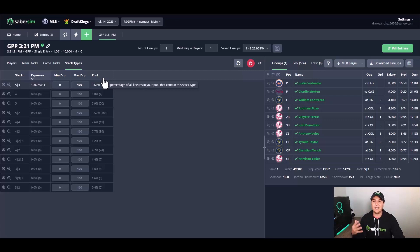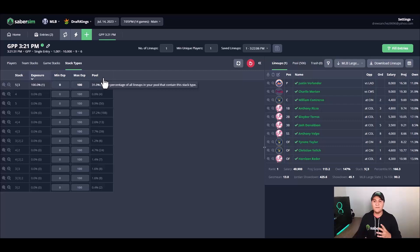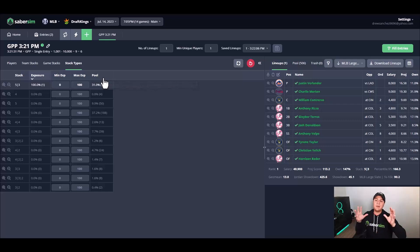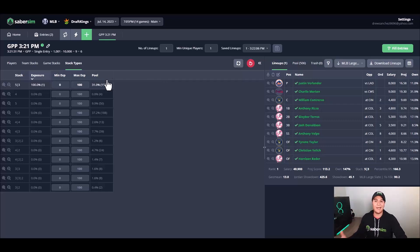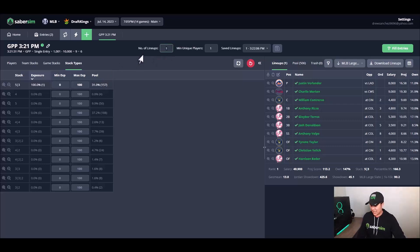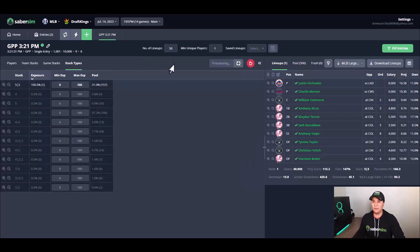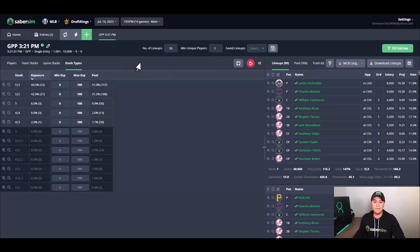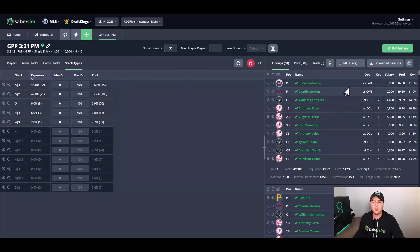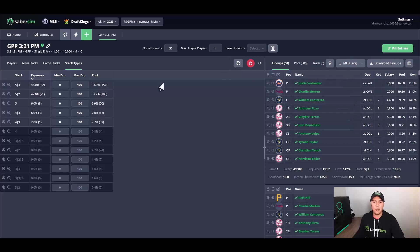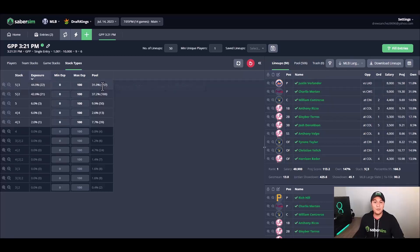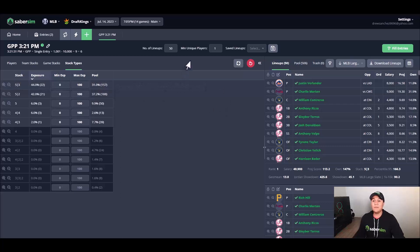Another thing that I could do is I can go to stack types, team stacks, and I could see pool percentage here. This is all of the stack types across all 500 lineups that we built, but it's kind of a big jump for me to go from looking at one lineup to looking at 500 lineups.